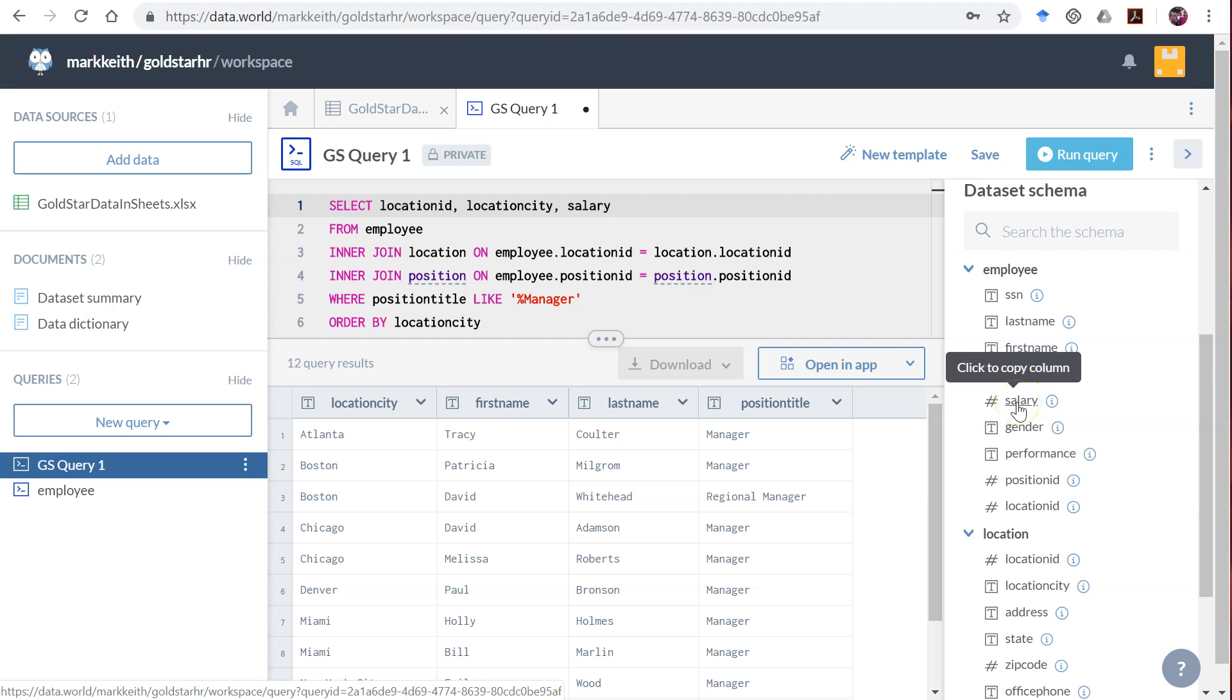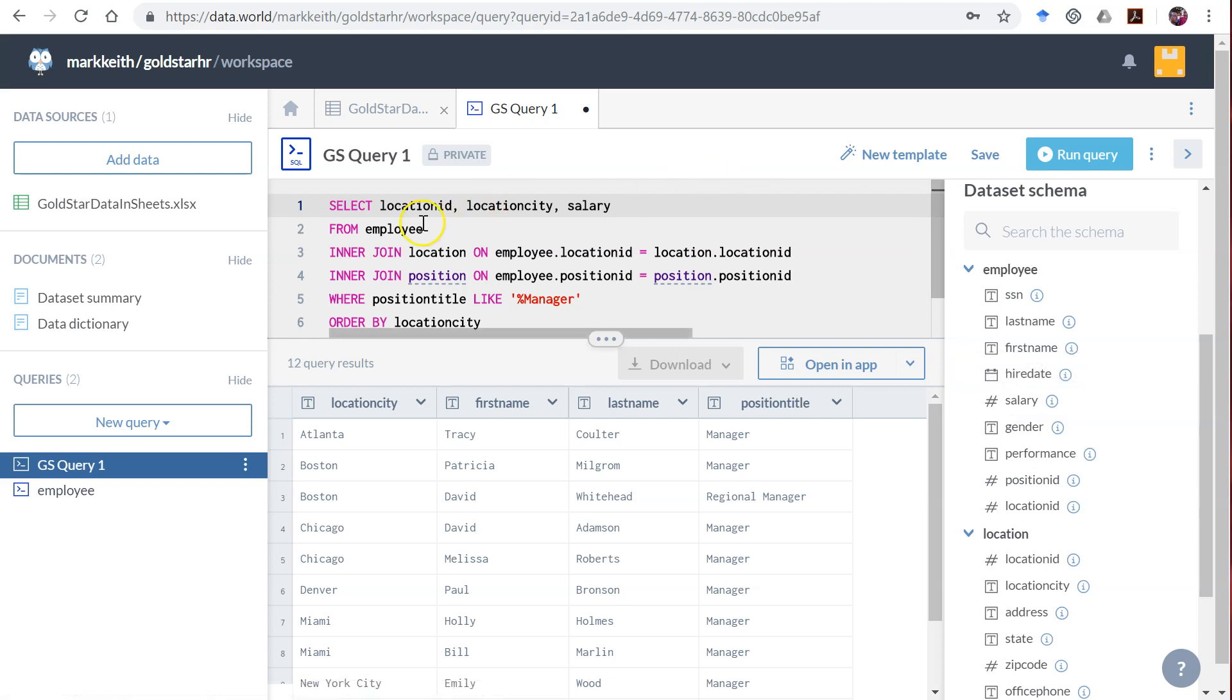We want to combine records. Right now each record refers to an individual employee, but clearly we want to combine all records by location ID and city, which have a one-to-one relationship, and then give an average salary.